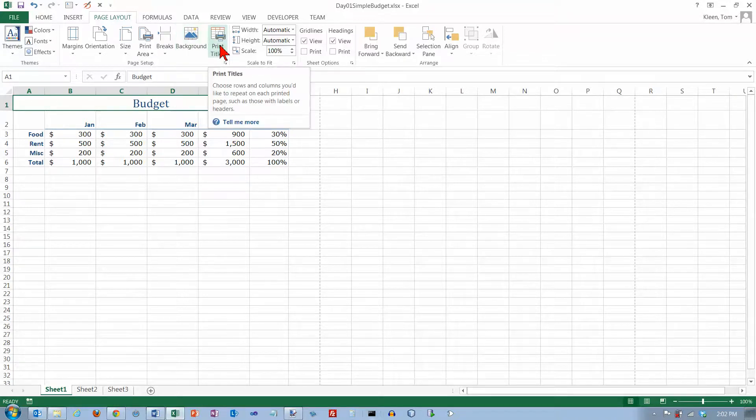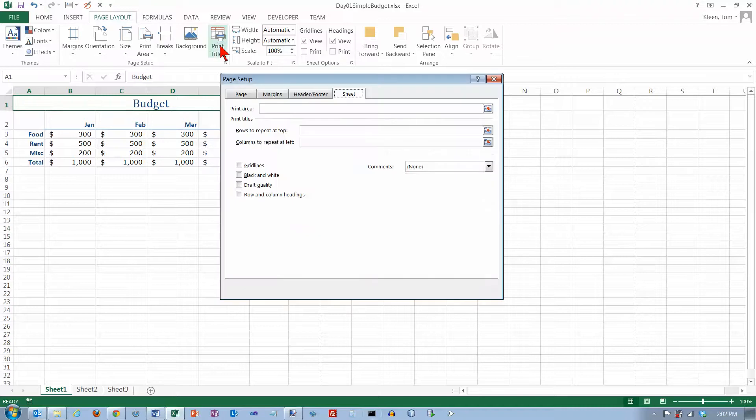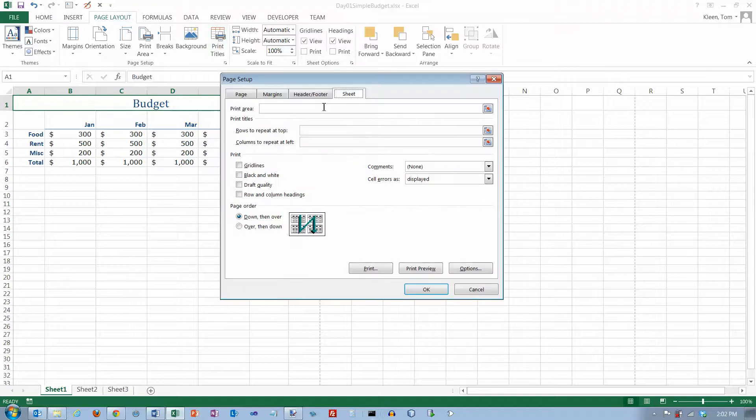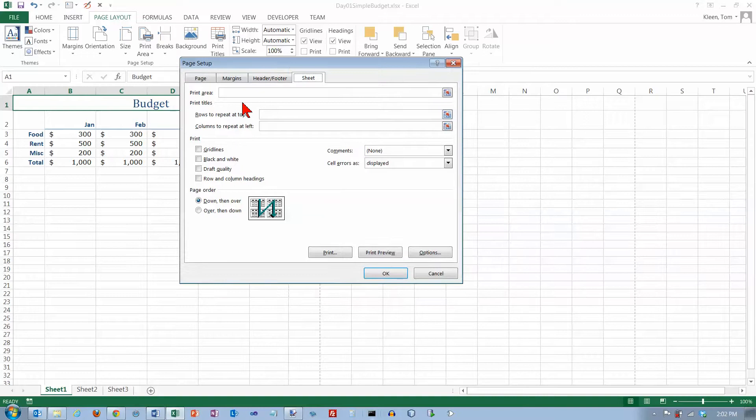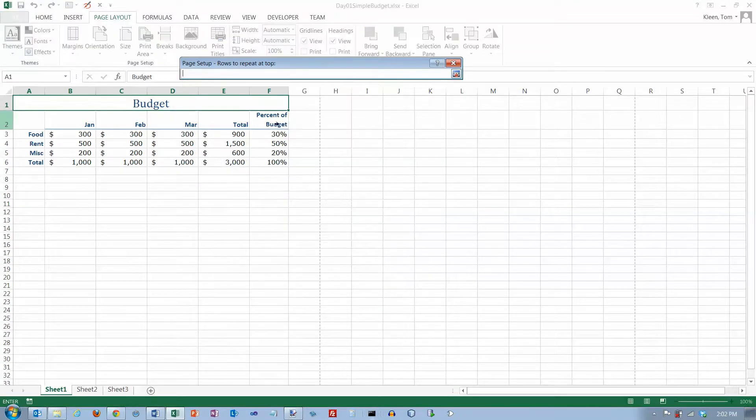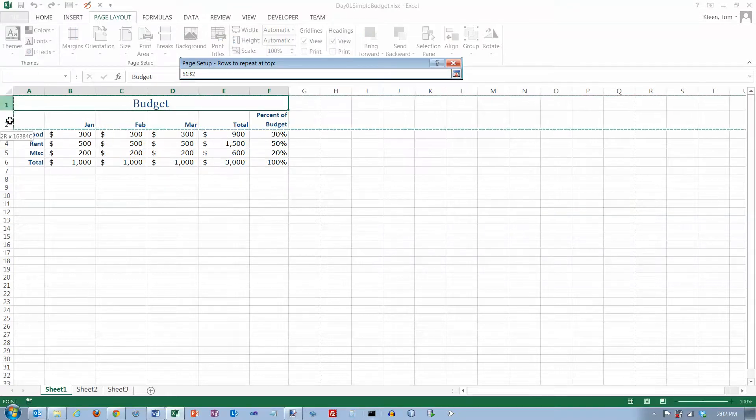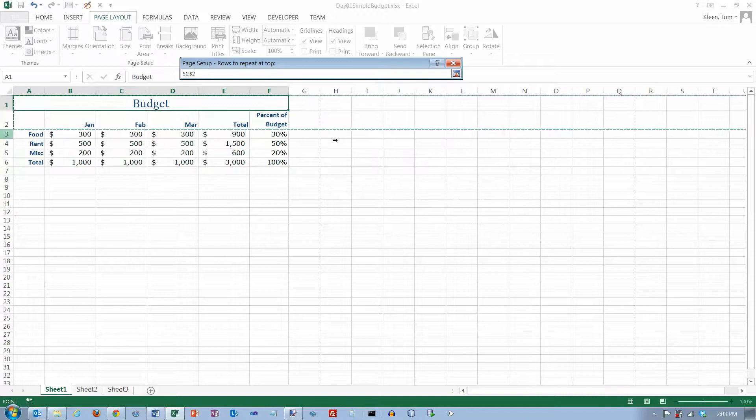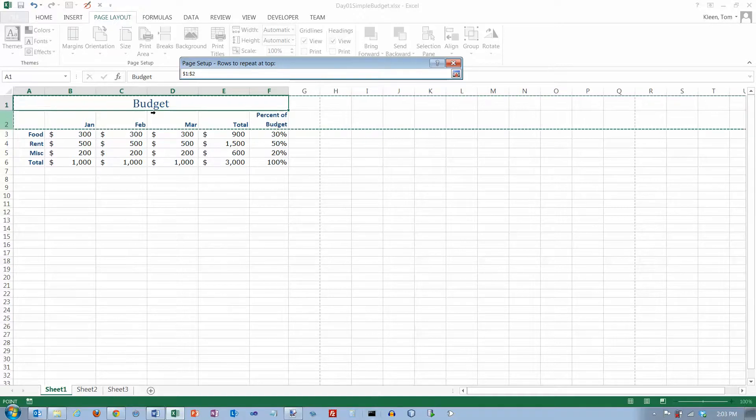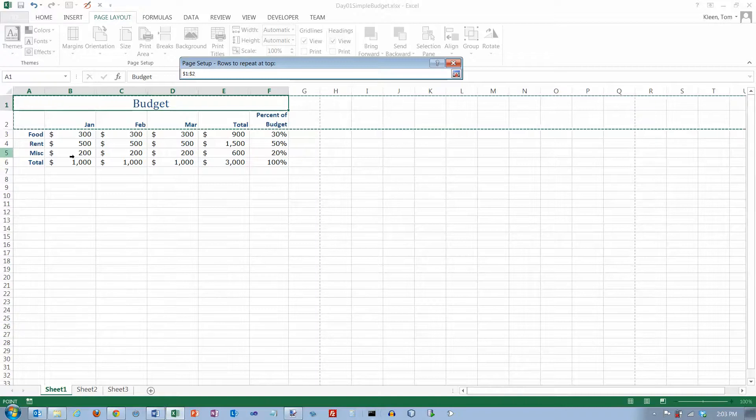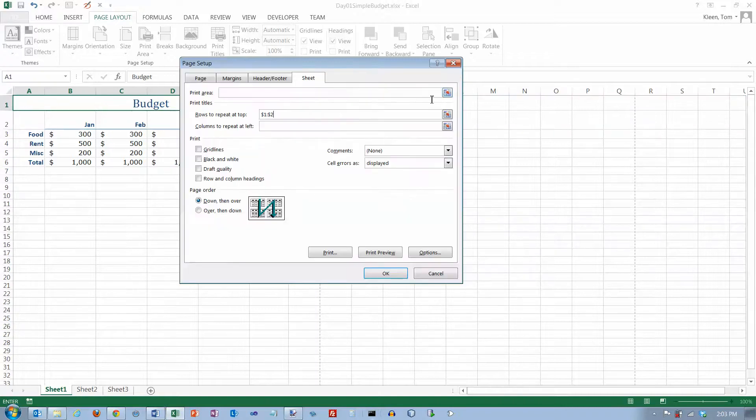You've got an option here for printing titles. Let's click on that and it takes me to the page setup dialog box. This lets me set rows to repeat at top. I can go here and select, let's say I want these two rows to be repeated at the top all the time. Obviously I've only got one worksheet here, one page, so we're not going to be able to see the effect of this but if I had a bunch of stuff, let me close that and click on OK.